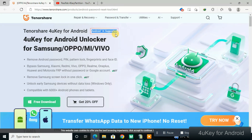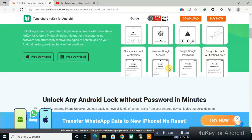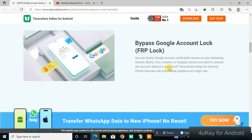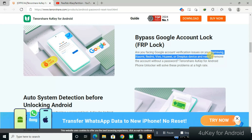Scrolling down the website, you can see the tool can bypass Google accounts on the hardest phone brands like Samsung, Xiaomi, Redmi, Vivo, Huawei, and OnePlus. This tool focuses on phones that are hard to bypass using other tools — these are the hardest phones to unlock, and this tool easily handles them.